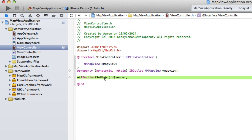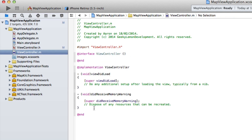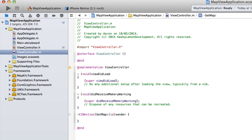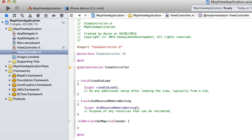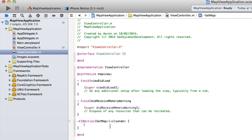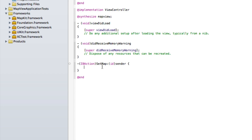We copy that line and jump into ViewController.m, paste it in, and put the brackets on either end. Under the @implementation, we add @synthesize mapView; to synthesize our map view property.